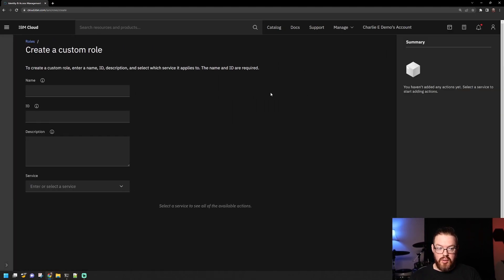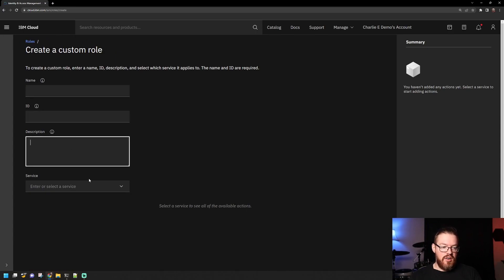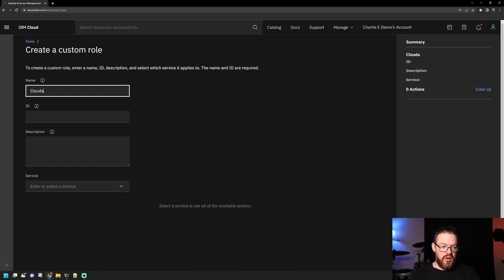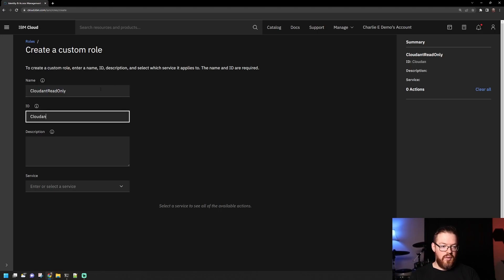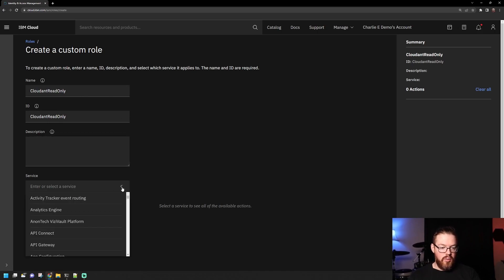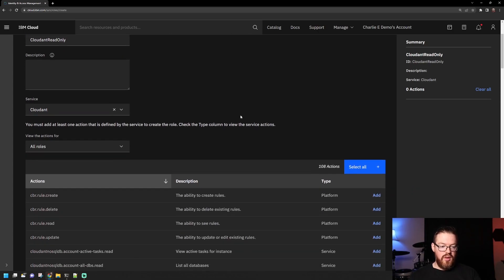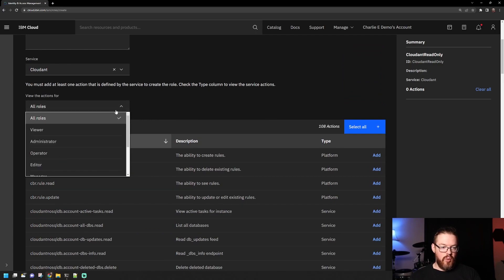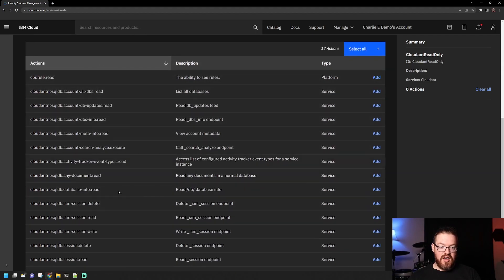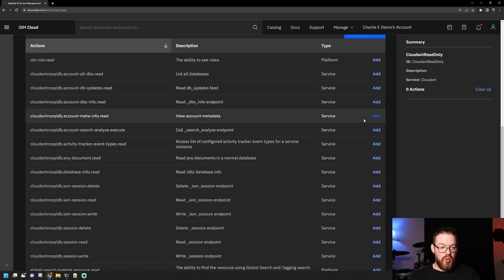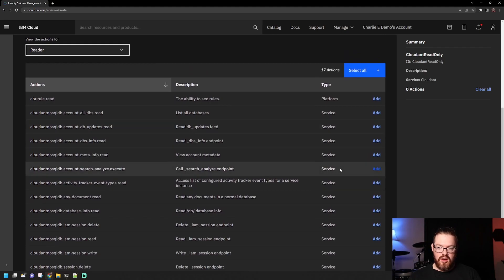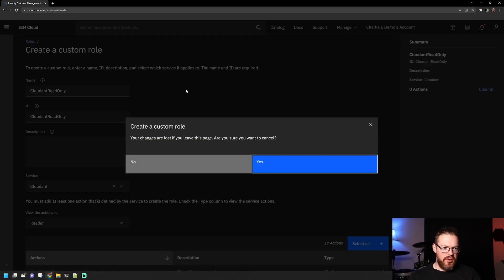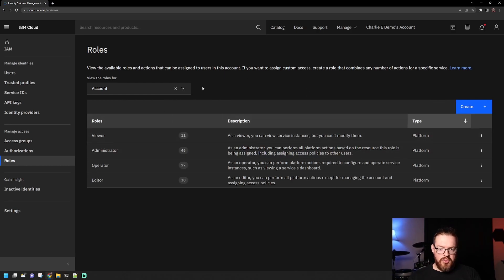You can also create custom roles by clicking the Create button. You can give it a name, a unique identifier, a description, and then pick the service you want to use. As an example, we can create one called Cloudant Read Only. We'll select Cloudant, and you can see there's a list of actions you can make use of. You can look at it for any role or pick a predefined role to see what actions are available. You pick the actions you'd like to assign to that role, review it on the right, and click Create to have a new role. Most of the time you will probably use the predefined roles because they're already pretty good.